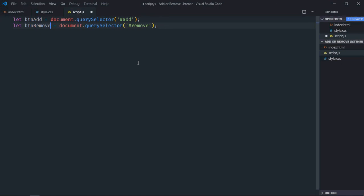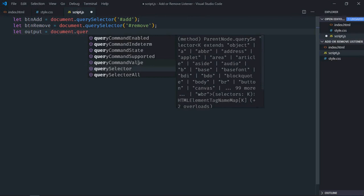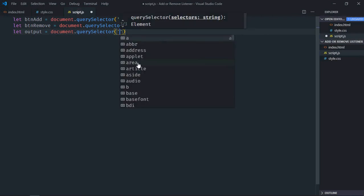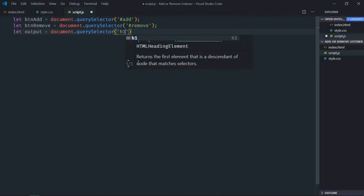Let's make it output. I will select by the element name, add the element name which is h1 element.